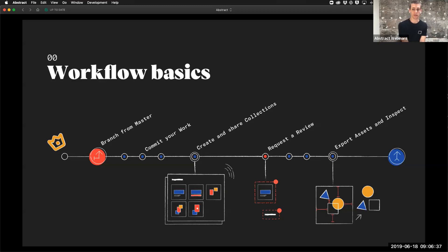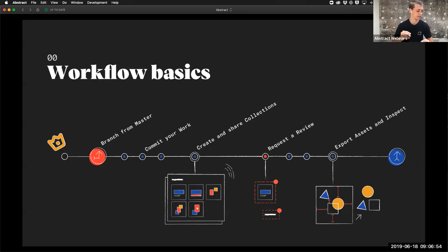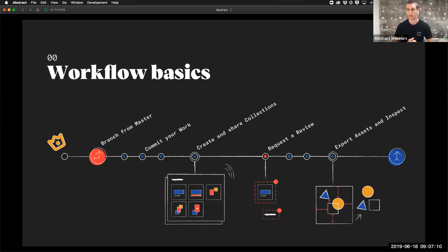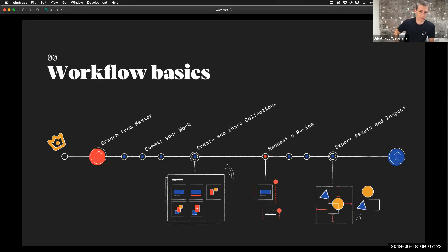The main things we're focusing on this year as a product are additional file formats — we'll be releasing support for Adobe XD later this year, which is going to be really cool. We're also working on more collaborative and interactive aspects of designs, like sketch prototypes or collections. Our general approach is to be file-type agnostic and serve as a central hub for your design team regardless of file format, with Git-based version control at the center of all that.